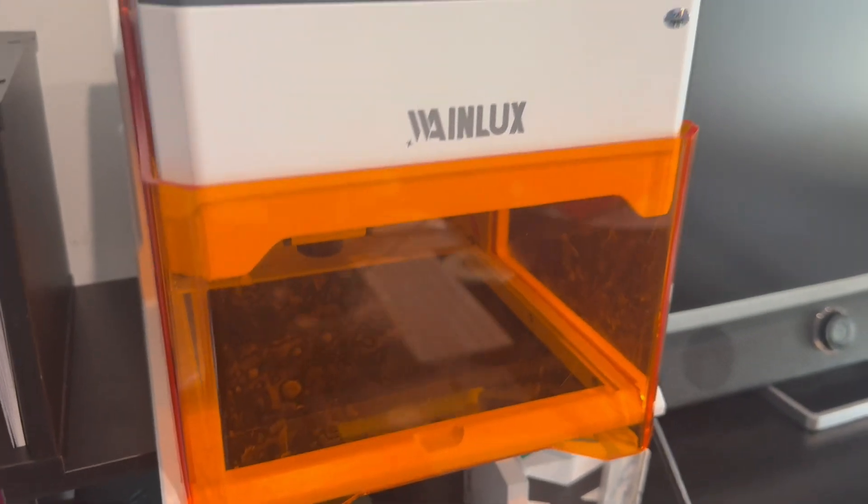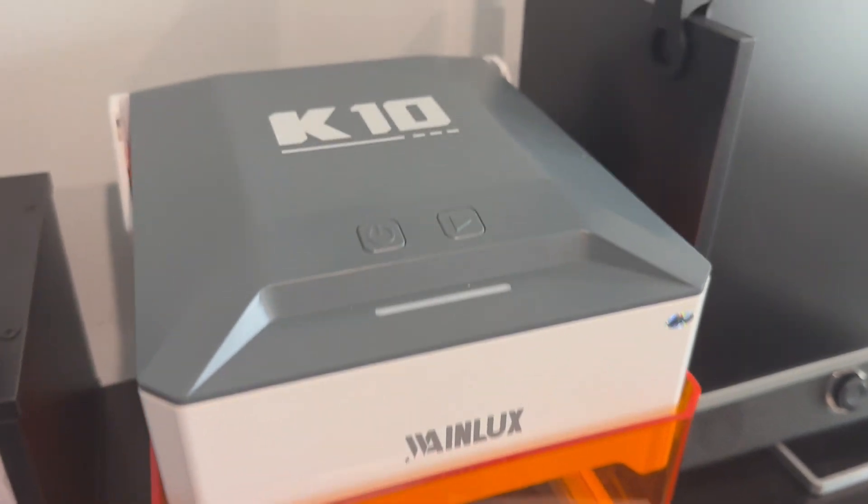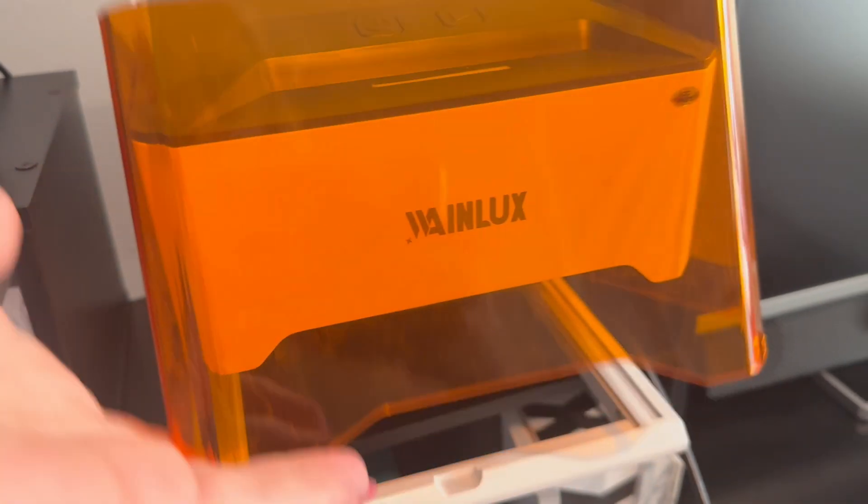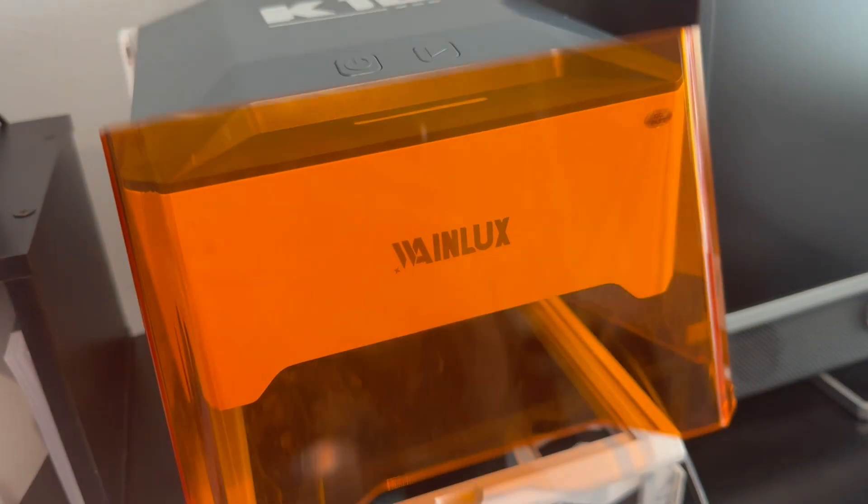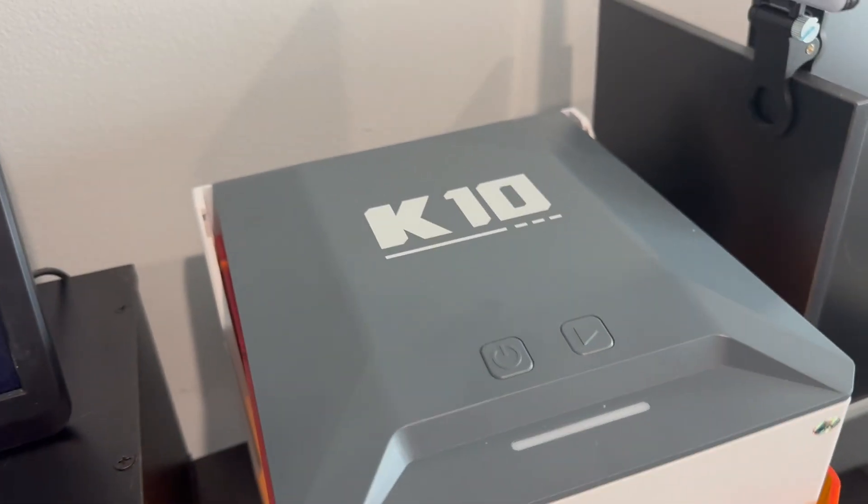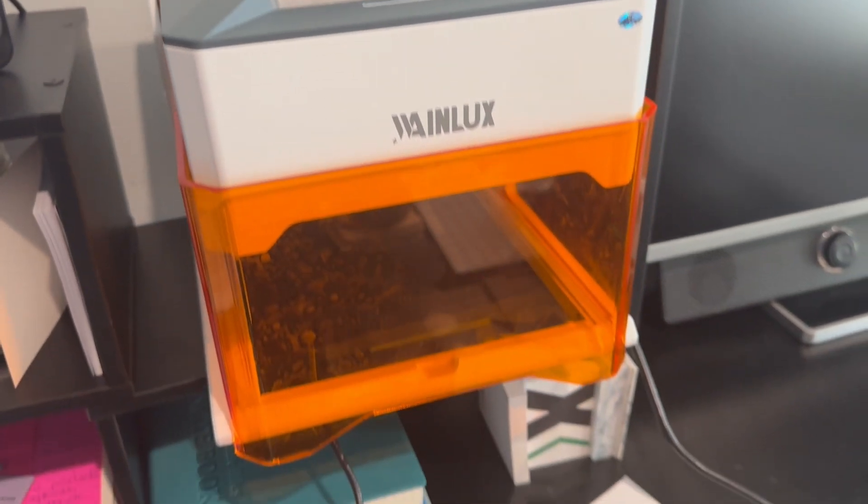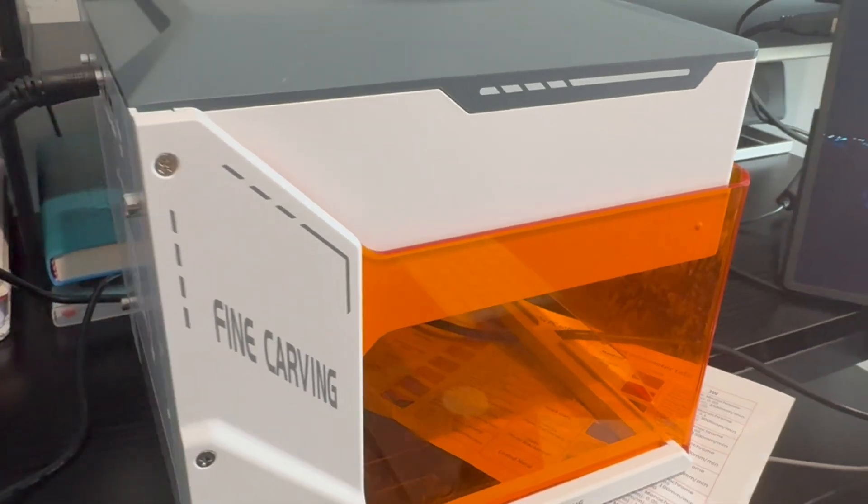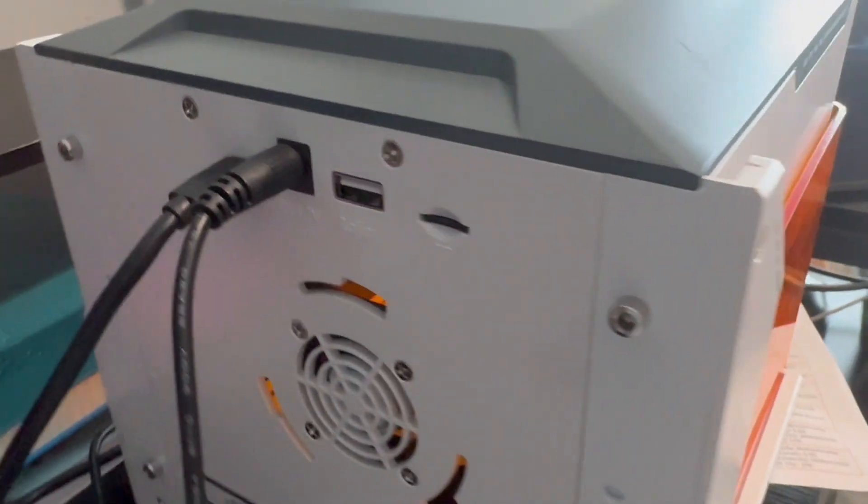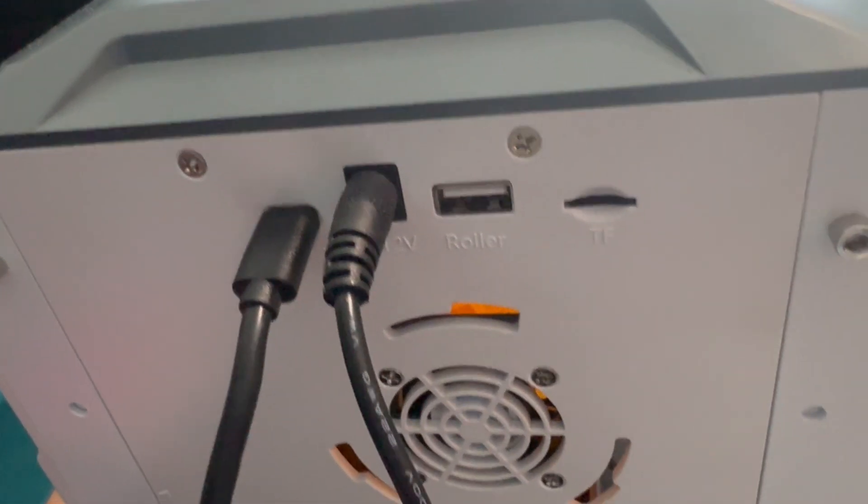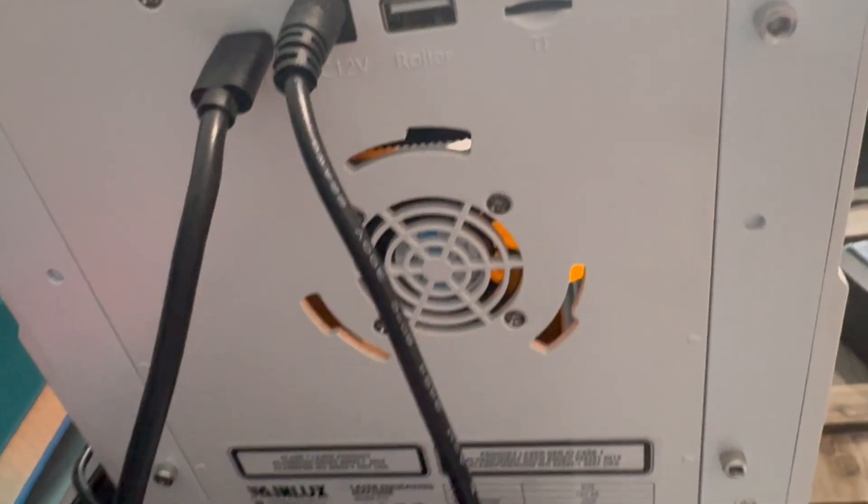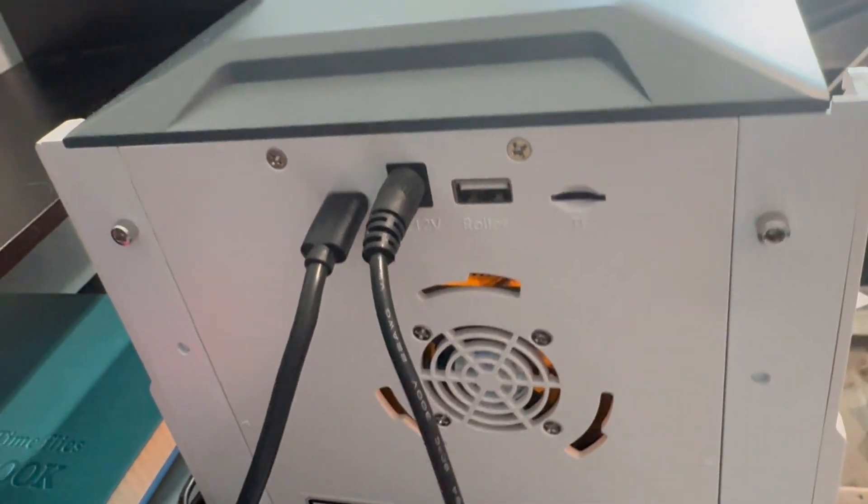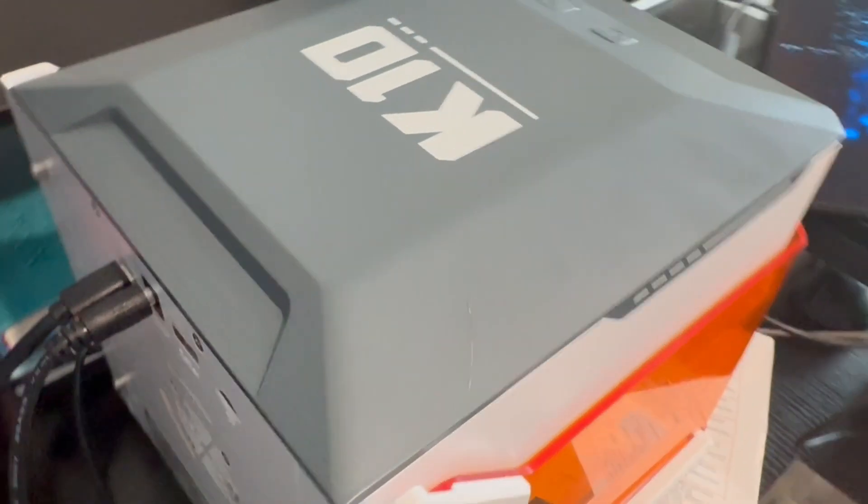So I got myself a WayneLux K10 laser engraver machine and I wanted to do a quick review of what it does, what it's capable of, and maybe some tips, tricks, things that took me a minute to figure out in order to get it to work and get the best result possible. This review is not sponsored at all. I bought this machine with my own money and just wanted to really share an honest take on it.